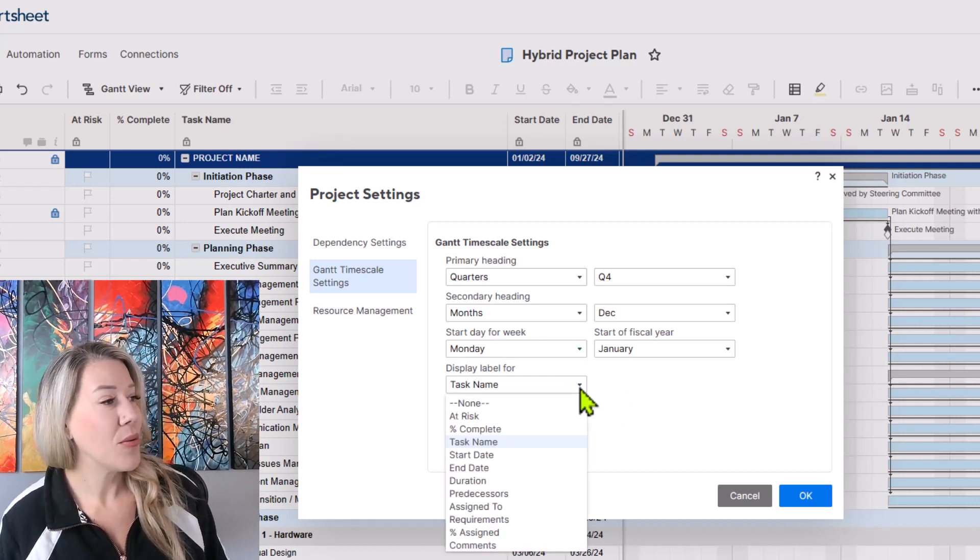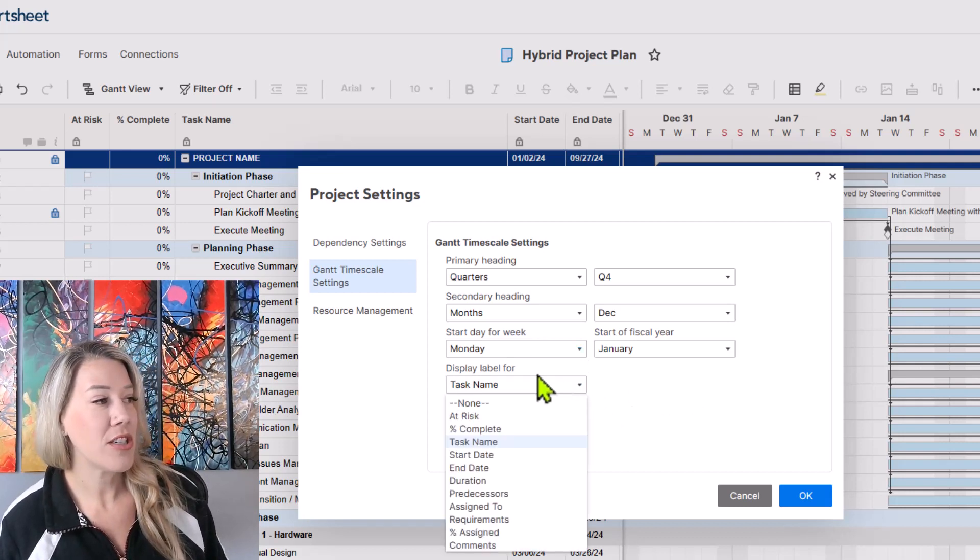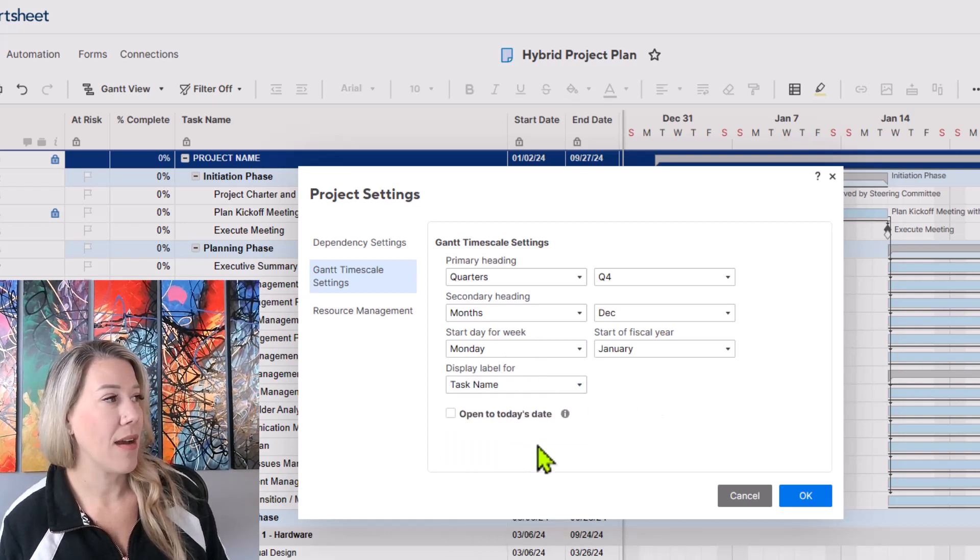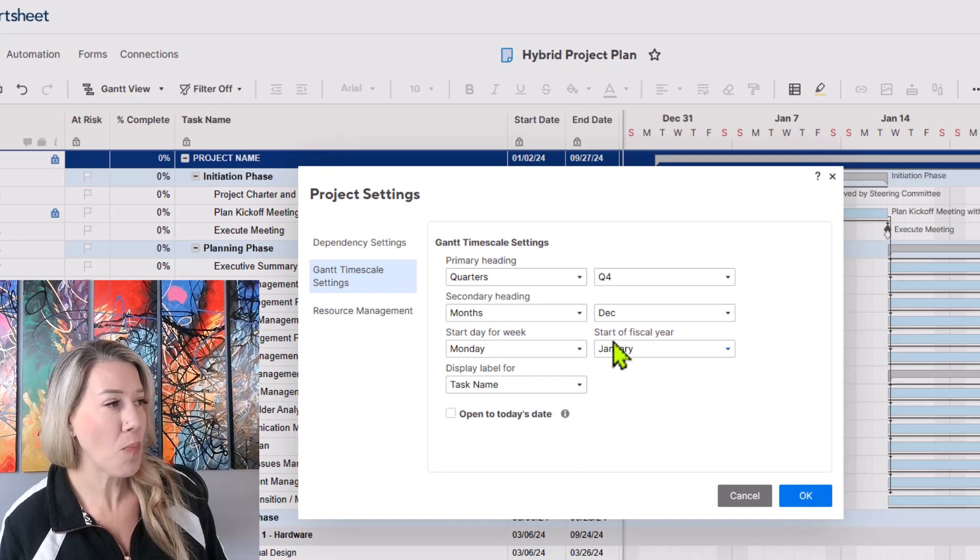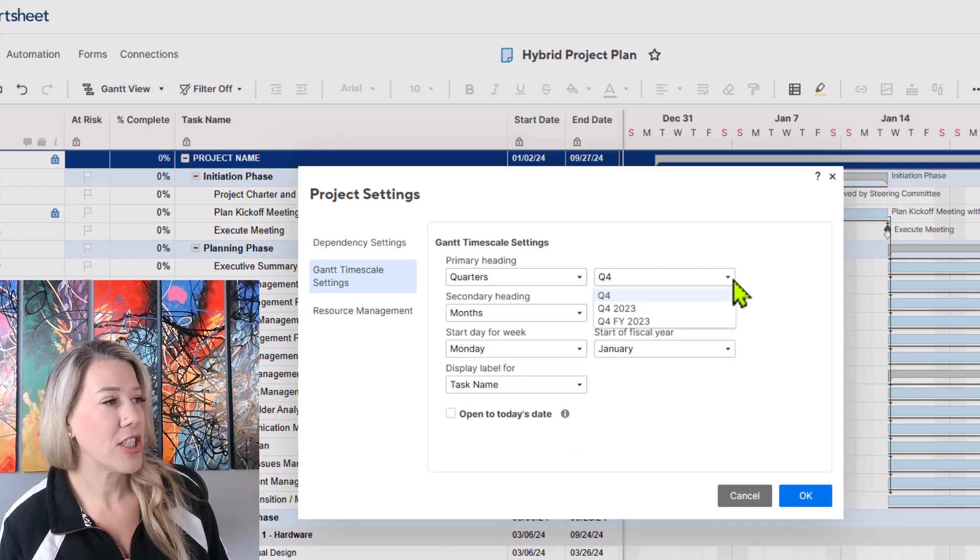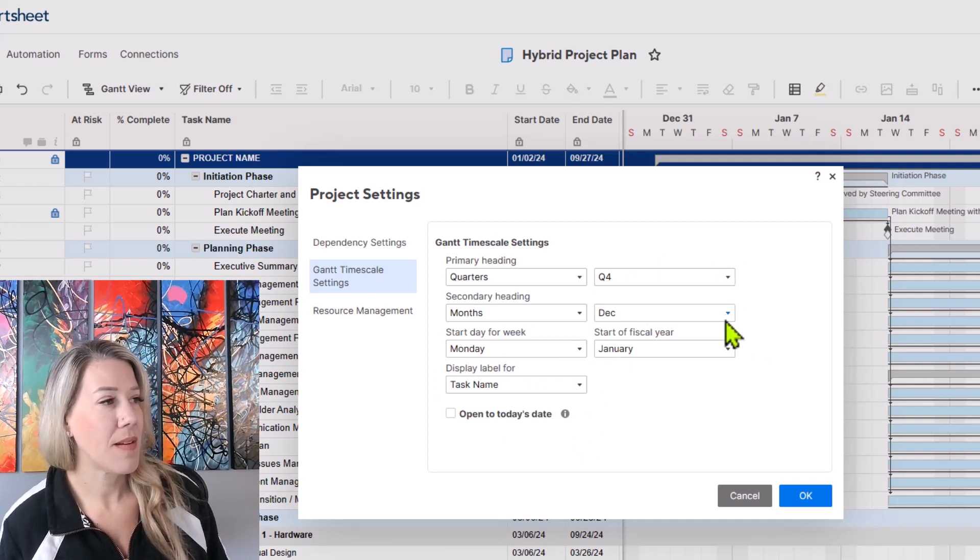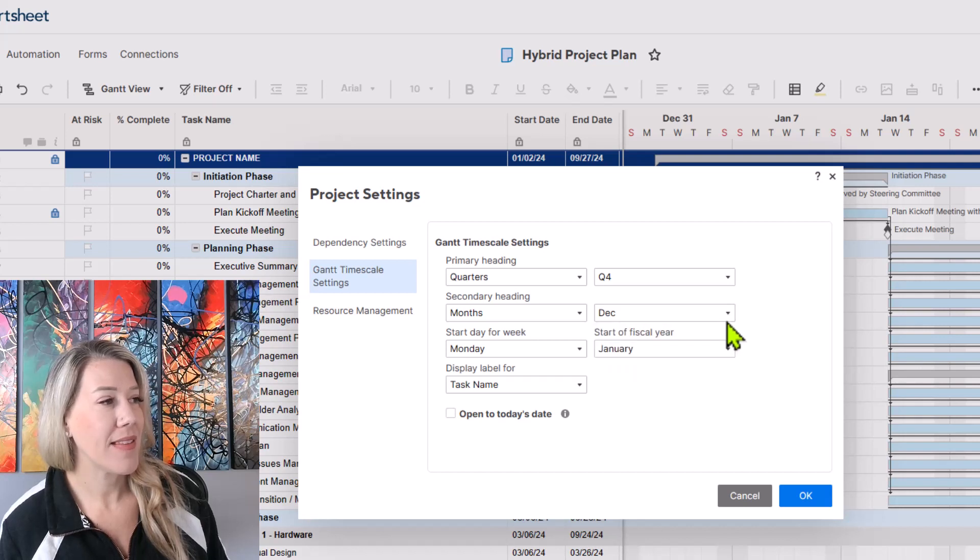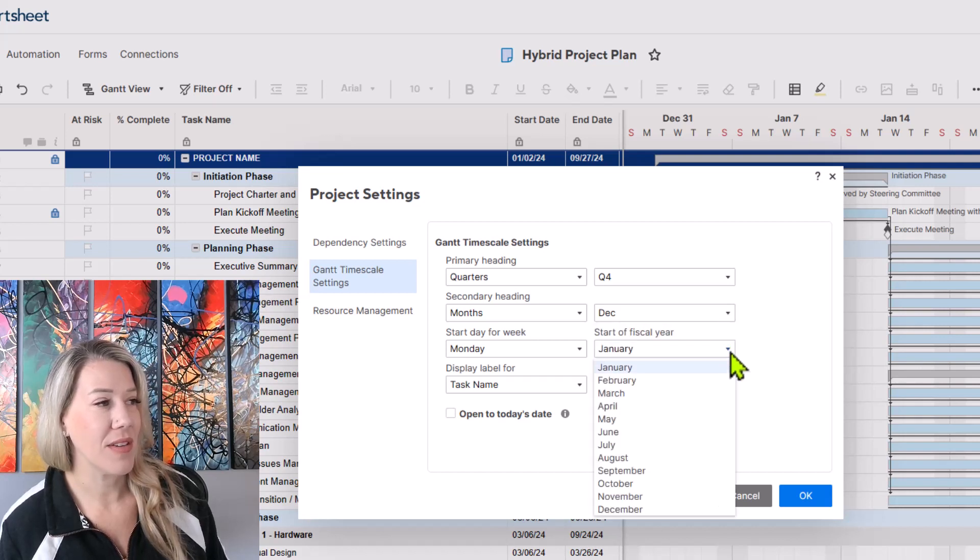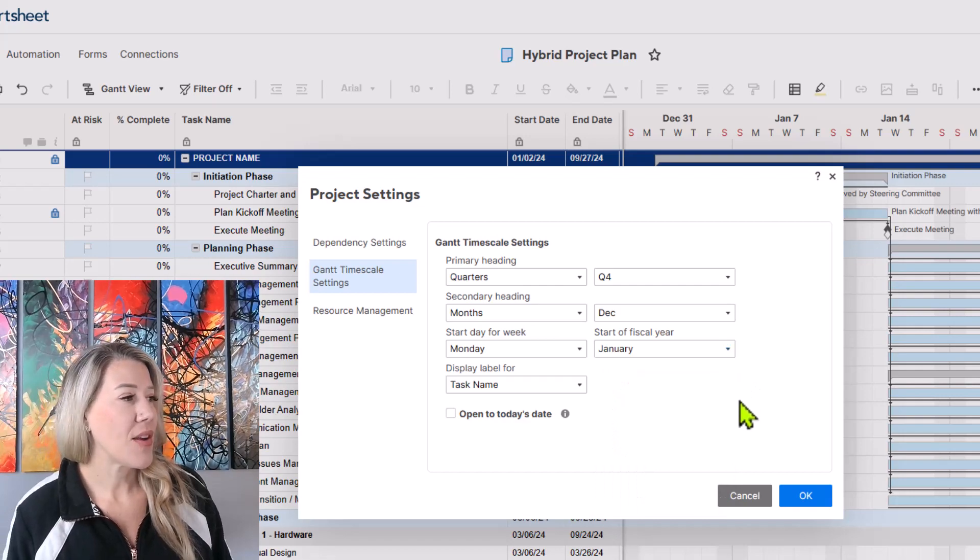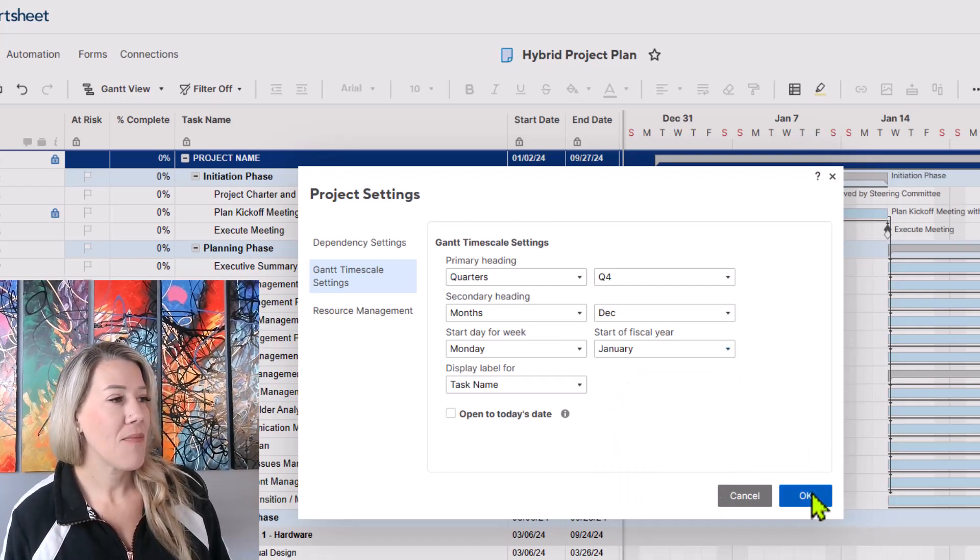You can also switch the display label and we're not going to focus on anything with that right now. You can switch the different quarters, the secondary heading, the months here, and the start of the fiscal year. So let's click OK here.